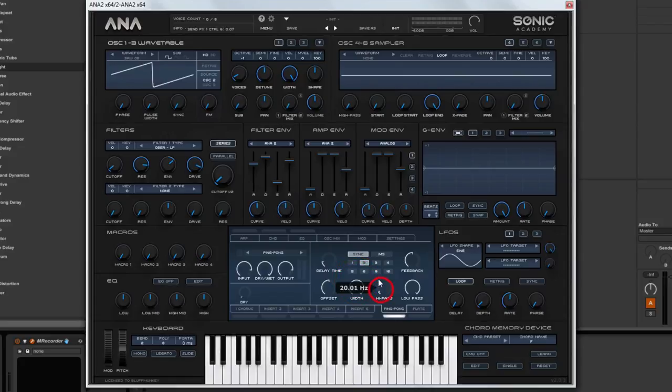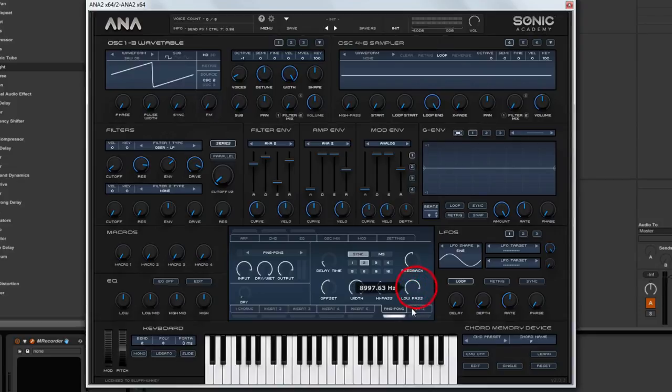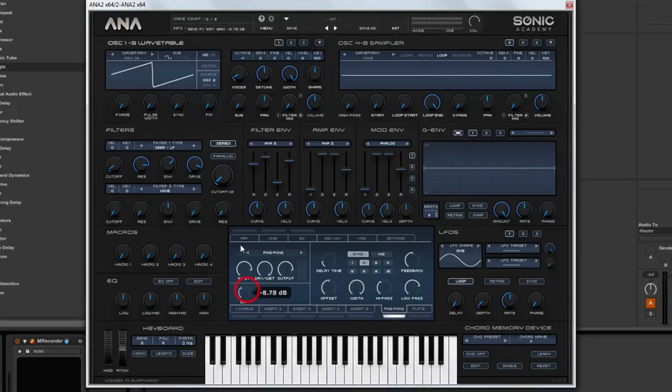And what we need to do is we need to high pass this to about maybe 100, 150 hertz. But we want to low pass it quite a lot as well, so that we don't get lots of high frequency content pinging around the left and right. So let's try this.